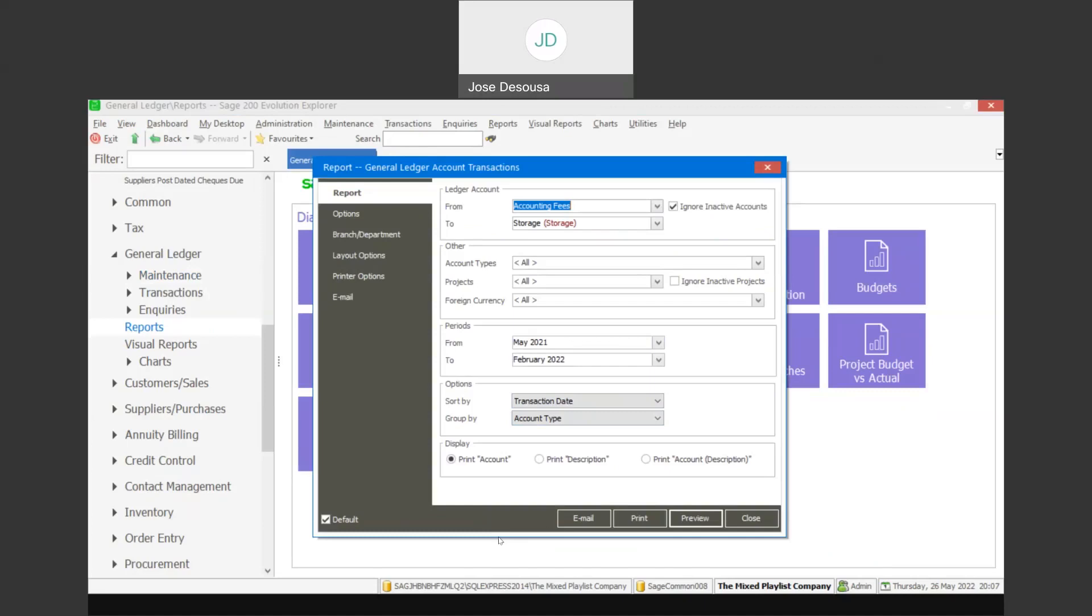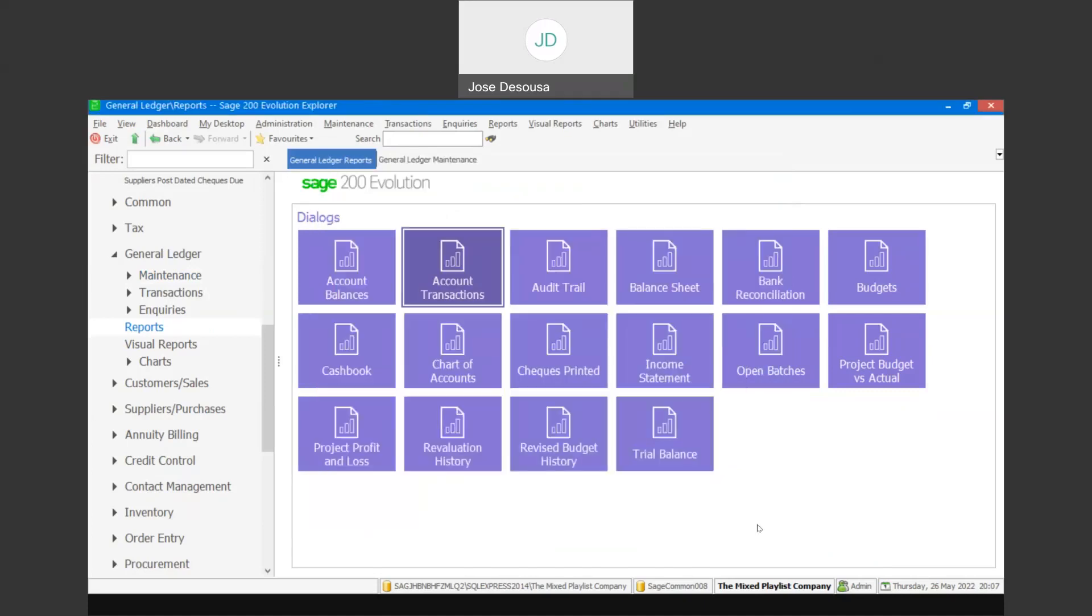And after the preview, you could then export the report to a file. Now, the Transactional Export feature allows you to directly export your General Account transactions into Microsoft Excel.